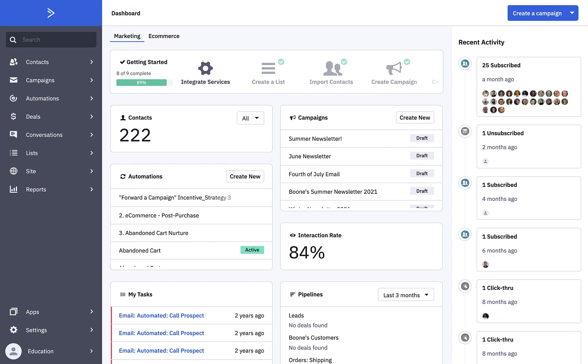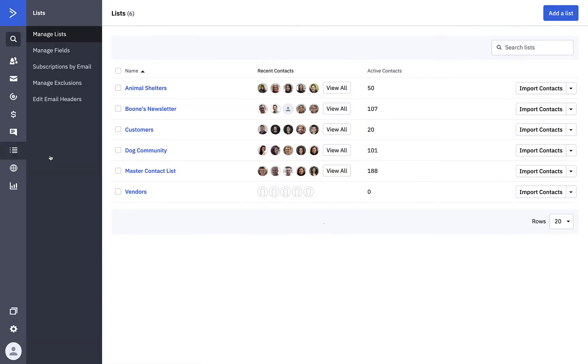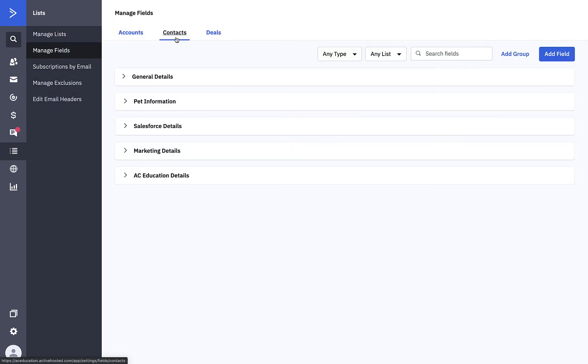First, we'll be showing the Manage Fields page option. Let's click on Lists, located in the left menu. Then we'll click on Manage Fields. Be sure that the Contacts tab on the Manage Fields page is selected. It is by default. To create a new custom contact field, we'll click the Add Field button in the top right corner.